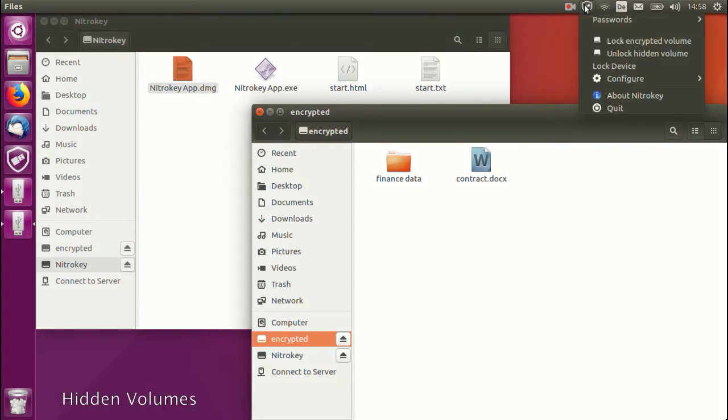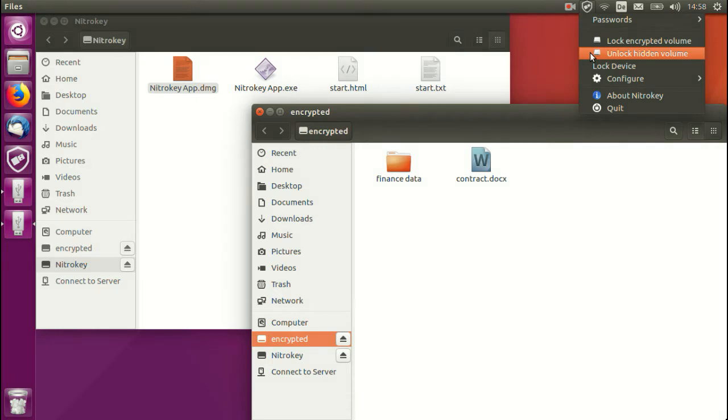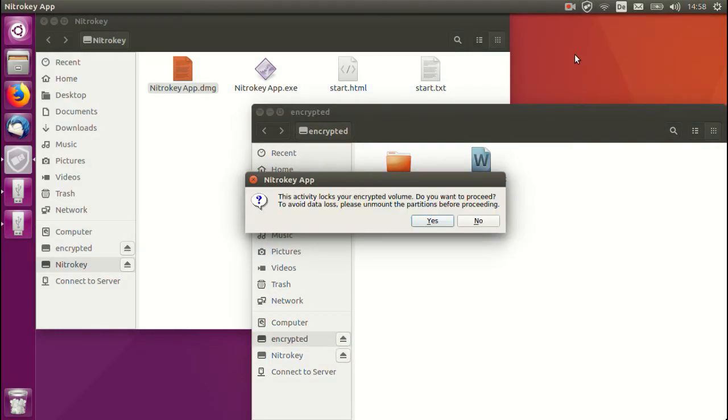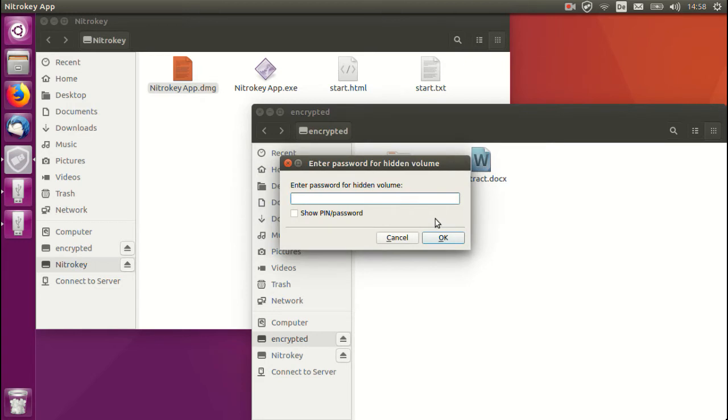Back to the tray, and we will now look at our next feature, hidden volumes. Hidden volumes are similar to encrypted volumes, but an additional password is required to access them. We enter our password to access this volume, which is hidden and appears to be empty.